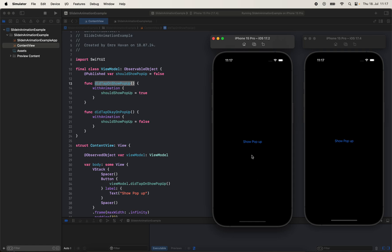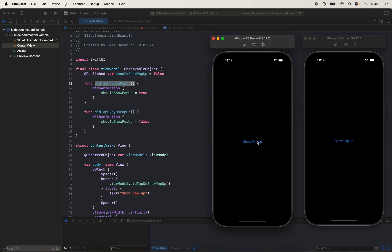So I have a sample app here and when I hit this button, a pop-up will slide in, and when I hit OK, the pop-up will slide out.